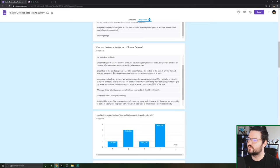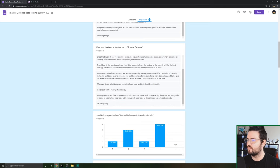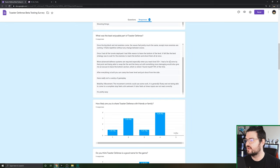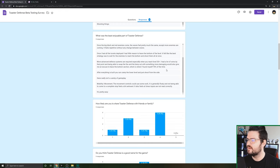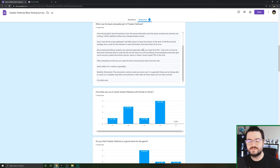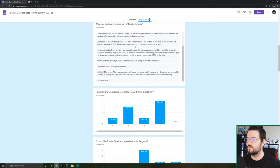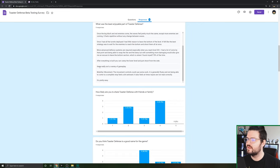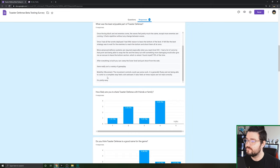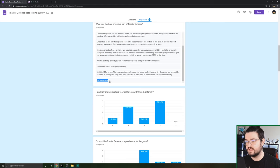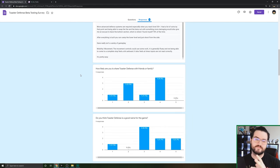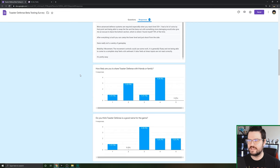It felt like the best strategy was to wait for the enemies to reach the bottom and shoot them all at once. Much more defense systems are required, especially when you reach level 30. I had a lot of coins at that point but nothing to do with the coins. Everything is built, you can camp at the lower level. There really isn't a variety of gameplay. The movement, mobility, the controls use some work. Some people felt like it was a little floaty.